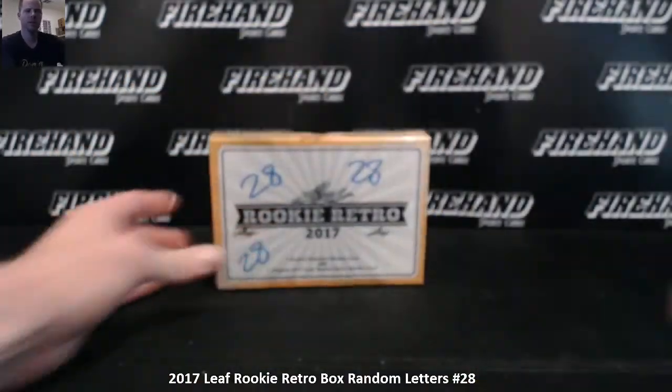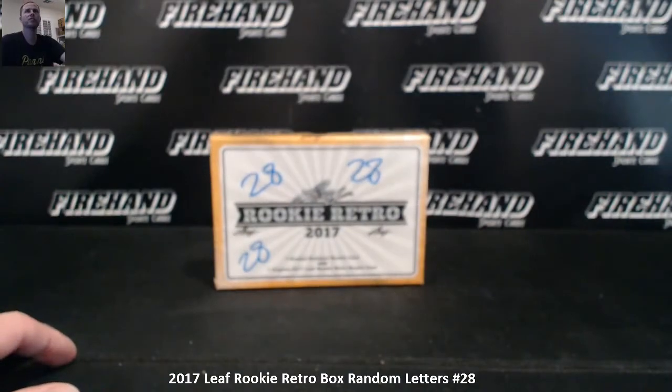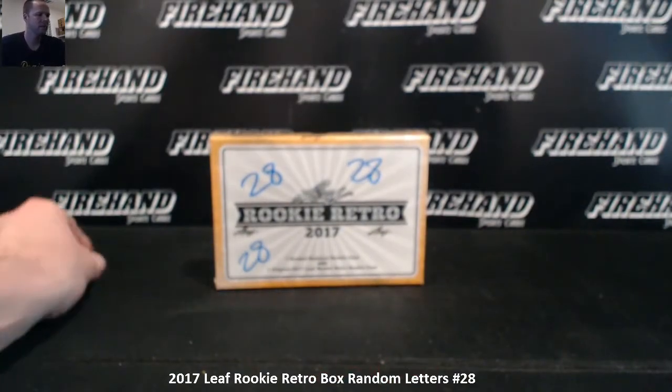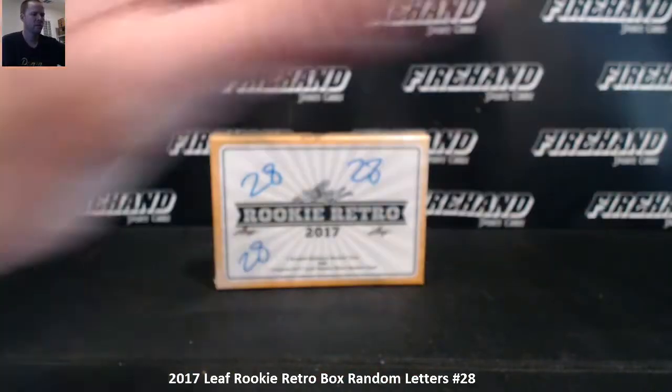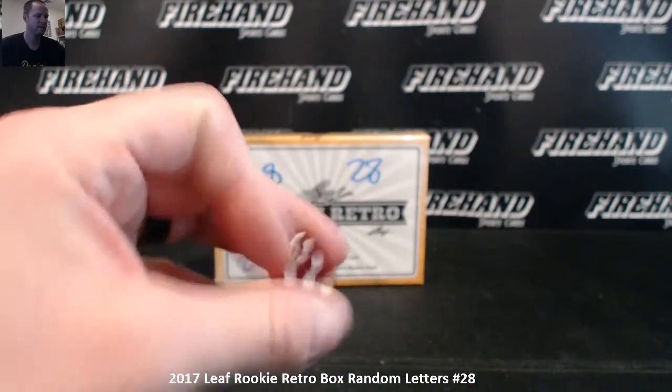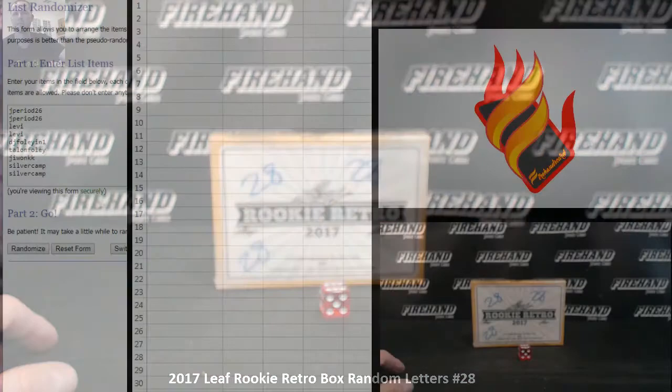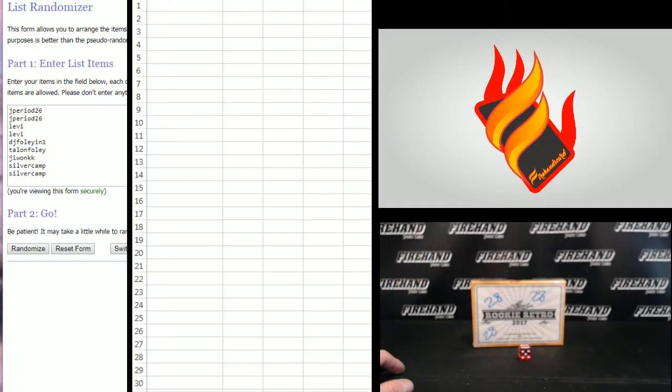Thanks for joining. Good luck guys. 21 total spots. One plus five, six times on the draw. Silver Camp on the bottom, MKJ on the top.